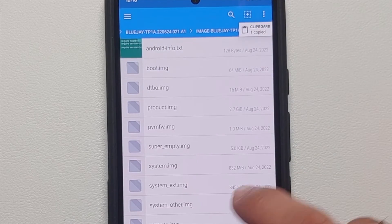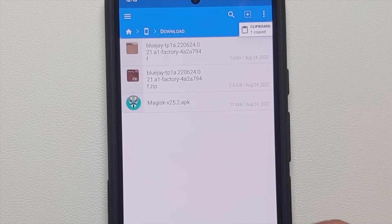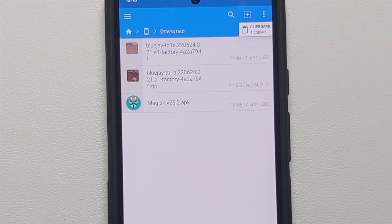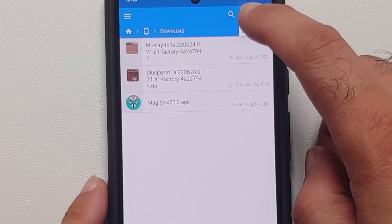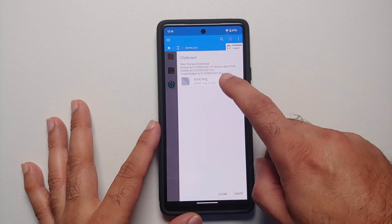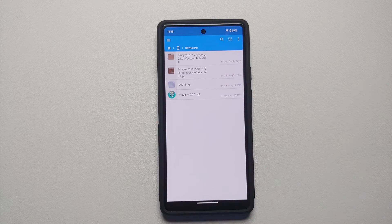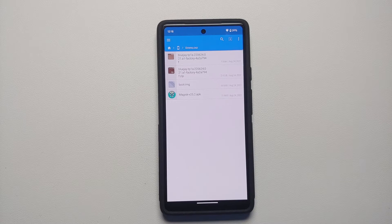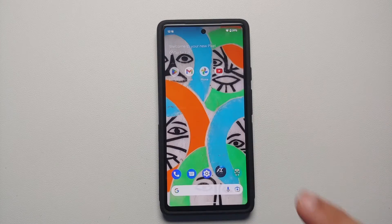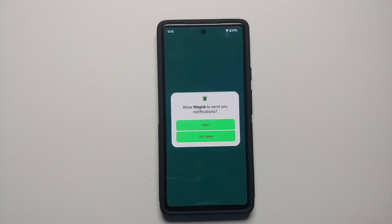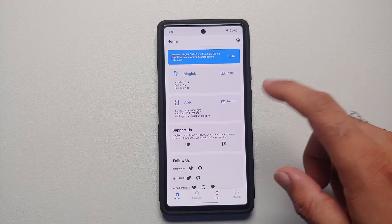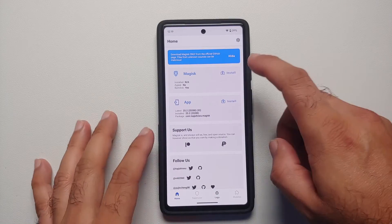Press and hold boot.img and select 'Copy,' then go back to the Downloads folder to make it easier to find when patching in Magisk. Select the clipboard option and paste it — this places boot.img in the Downloads folder. If you did the unzipping or payload.bin unpacking on your computer, you will need to transfer the file to your device.